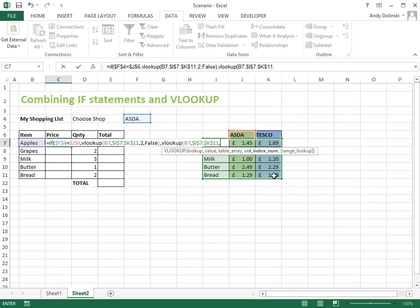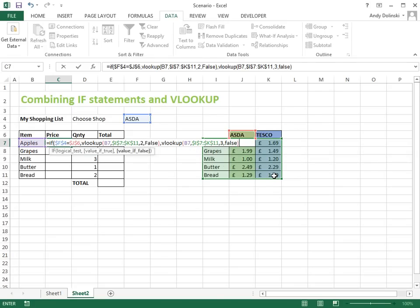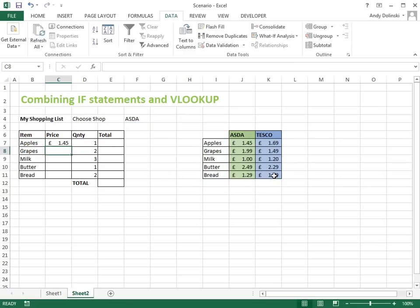This time, we're going to return column 3, and again, we're going to use FALSE. Close that off, and then close the bracket off for the IF statement, and we're done.